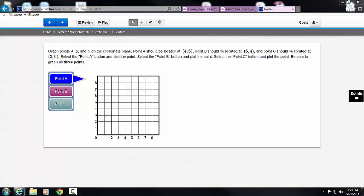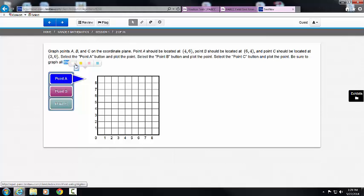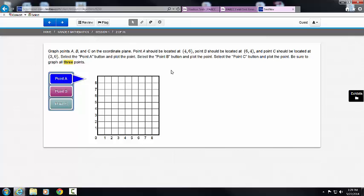It then tells us to select and plot points A, B, and C. And lastly, it reminds us to graph all three points. I'm going to highlight three. I need to ensure that I do all three before I move on.